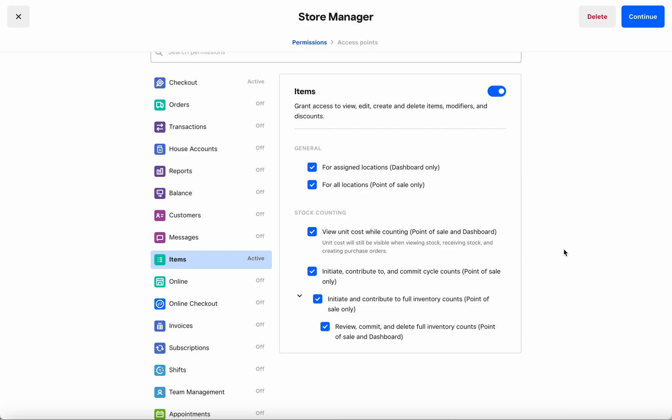The first permission here allows you to govern whether or not this user can view unit costs in the midst of a count. The second permission allows you to choose whether or not they can initiate and contribute to cycle counts.